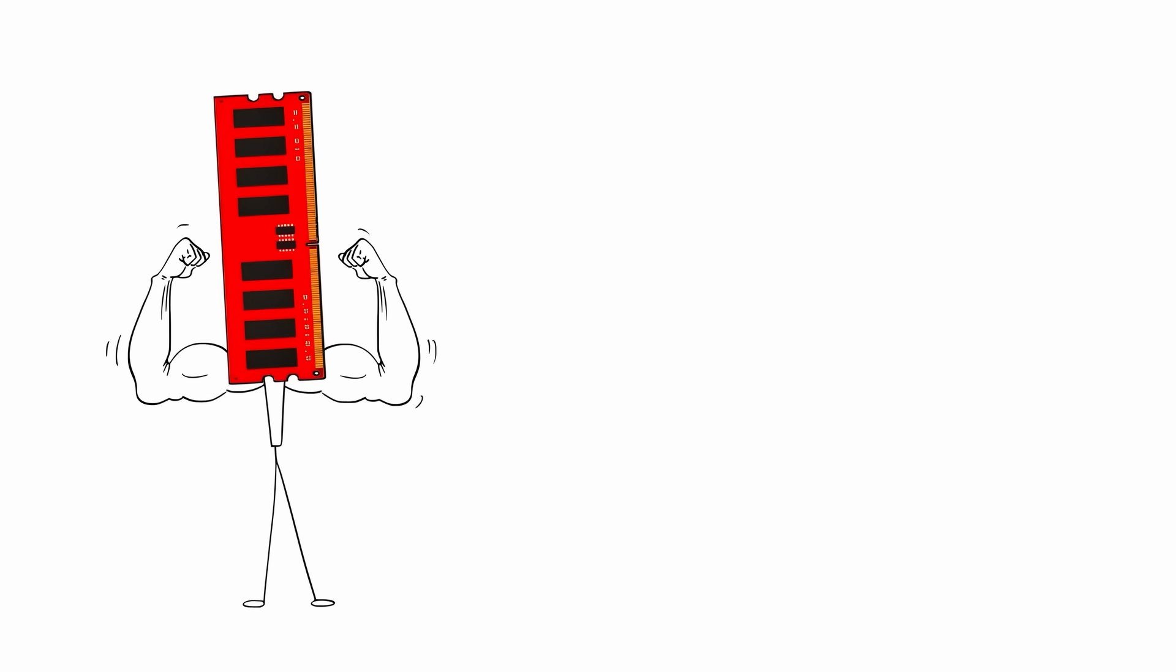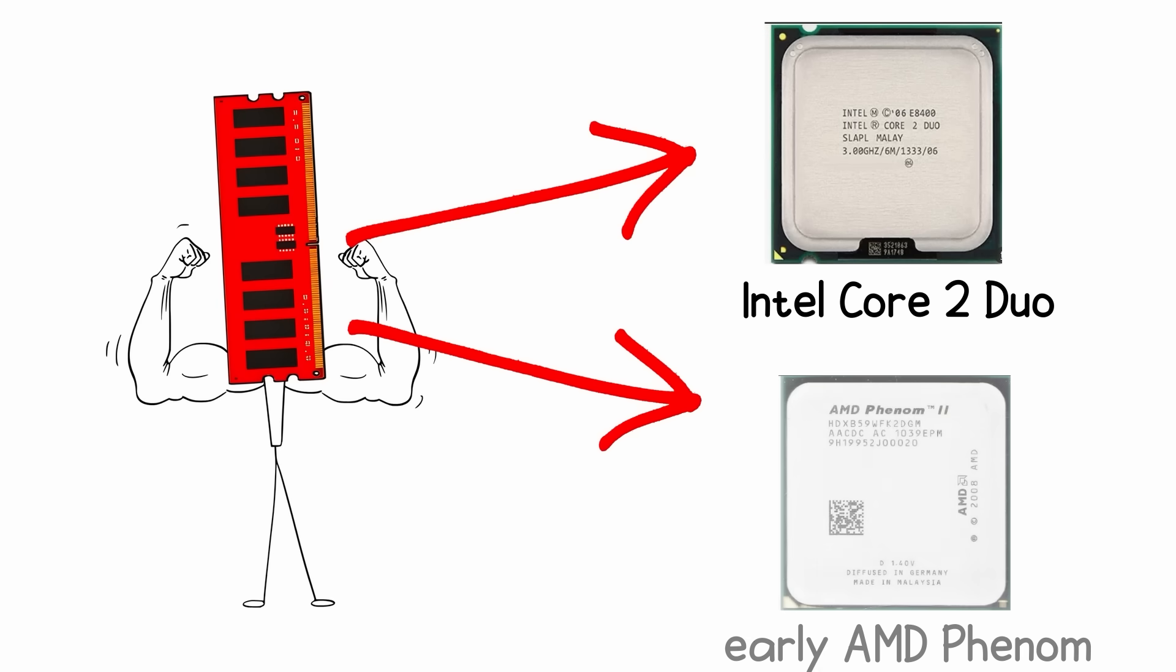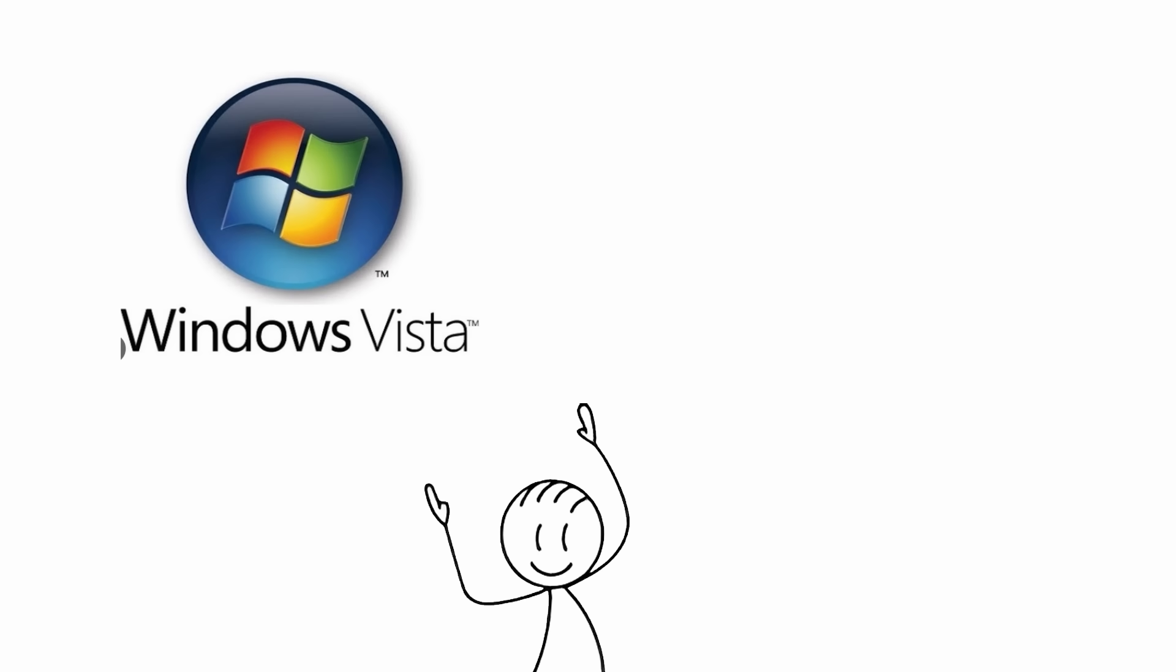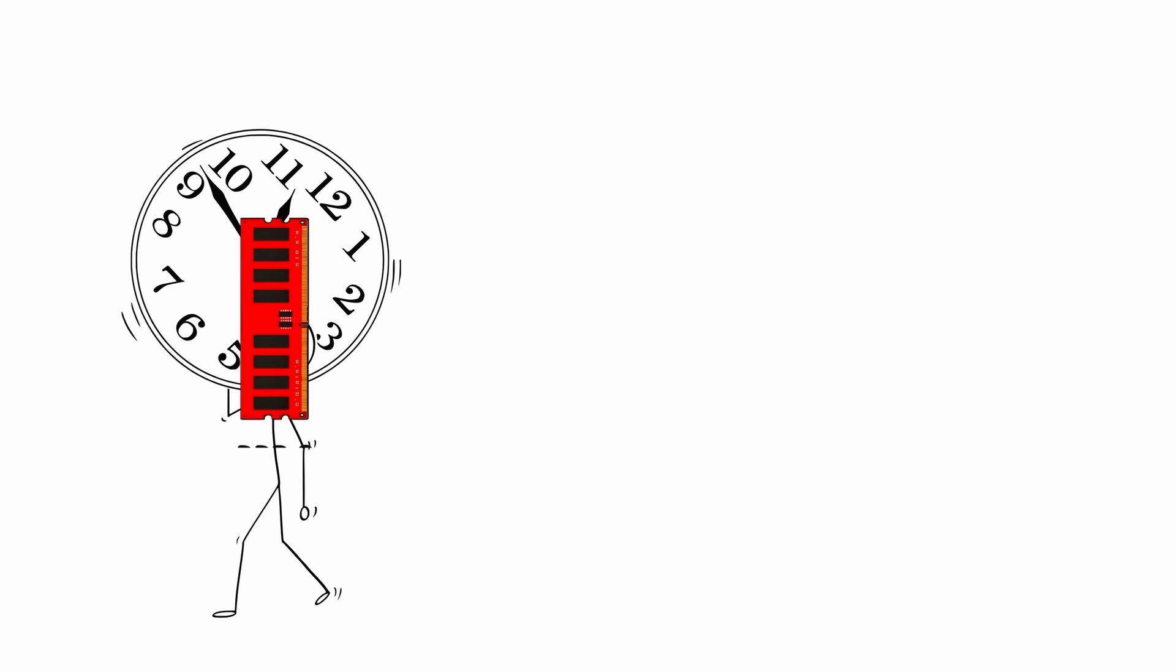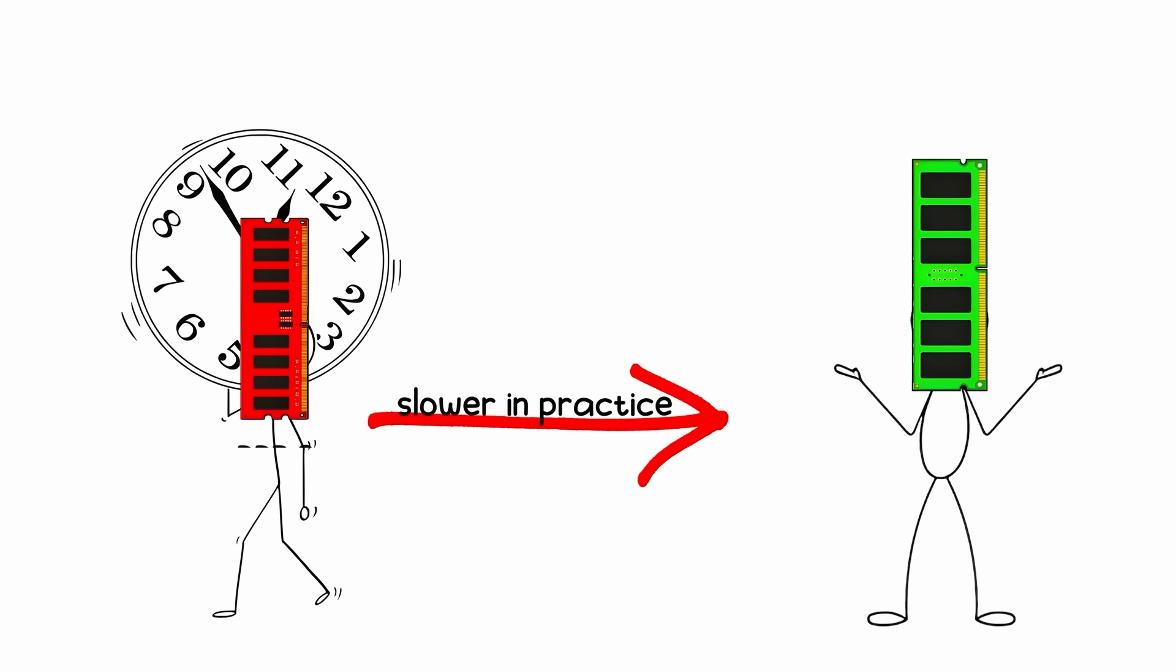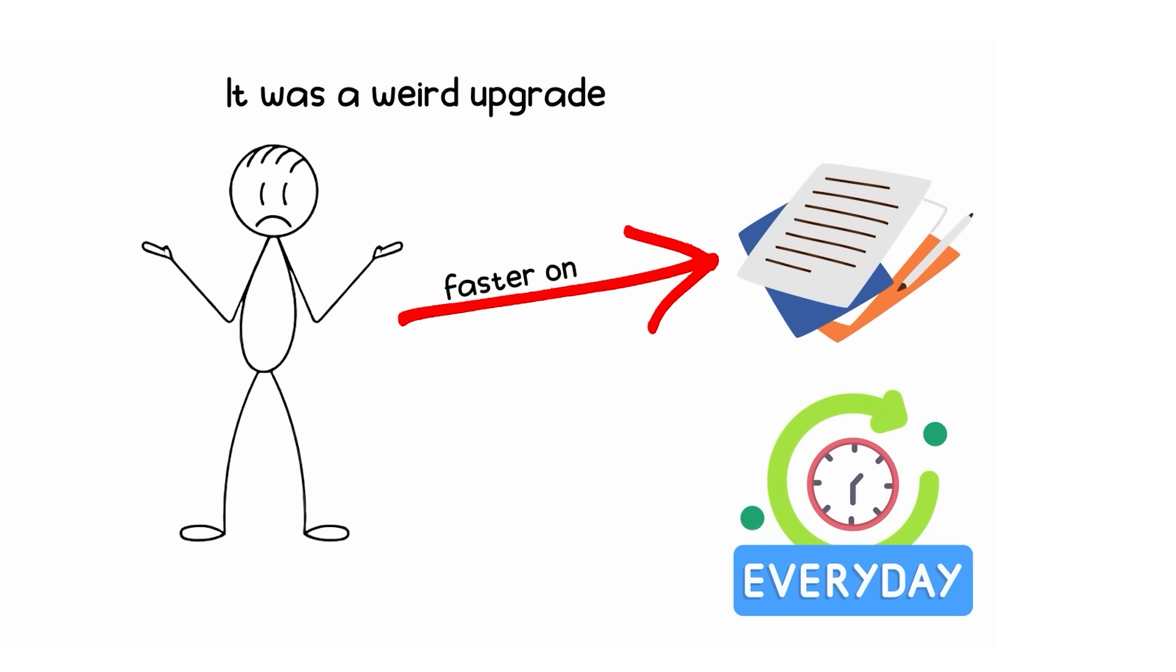DDR2 powered the Intel Core 2 Duo and early AMD Phenom days, the era of Windows Vista and questionable desktop wallpapers. But higher latency sometimes made it slower in practice than DDR1 at the same clock. It was a weird upgrade, faster on paper but not always in daily use.